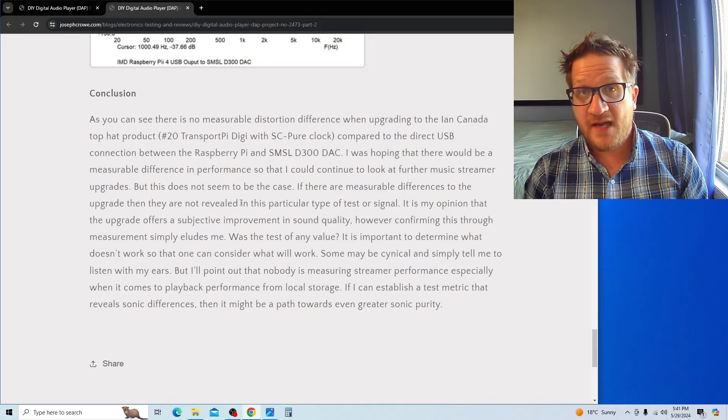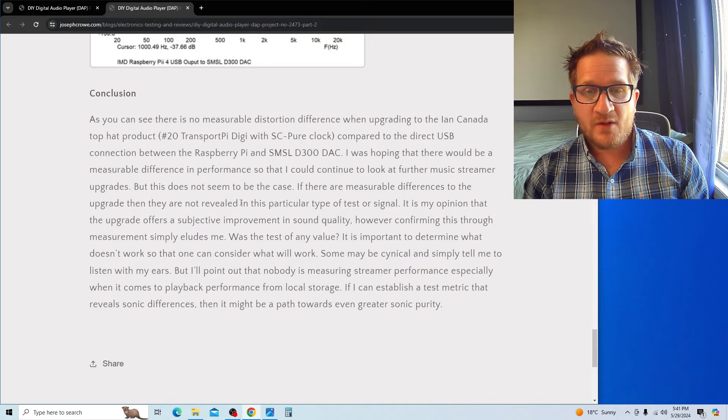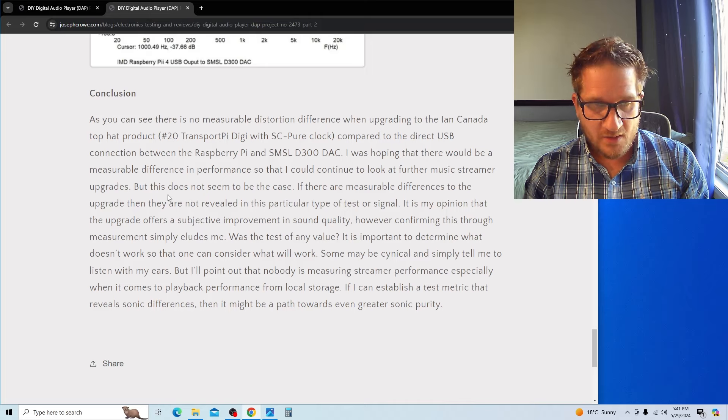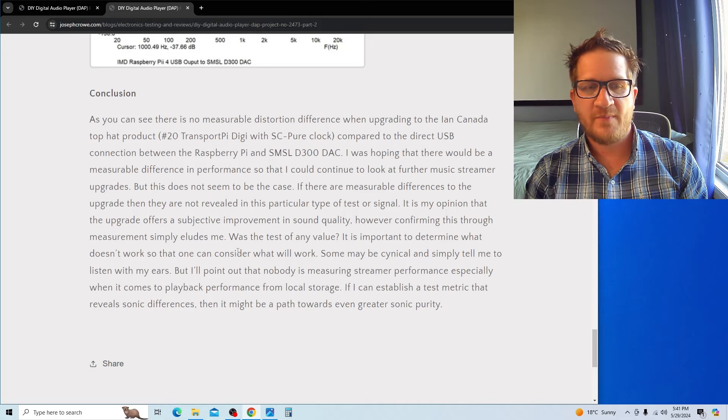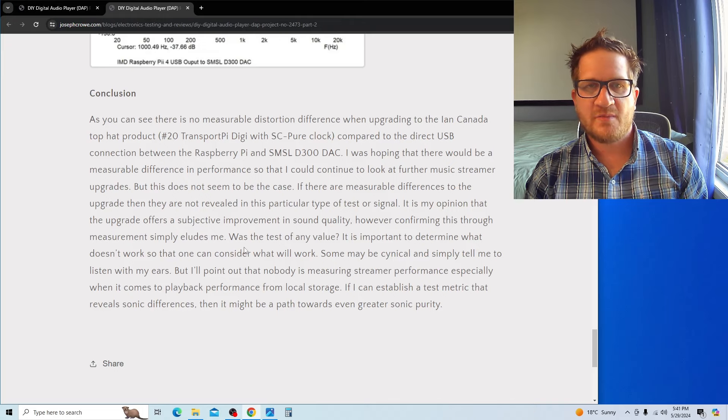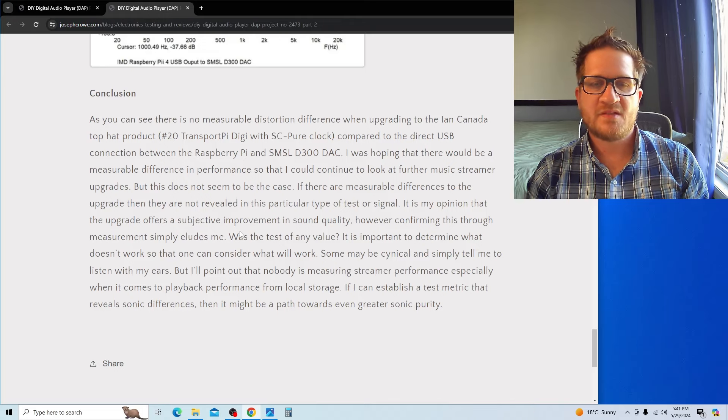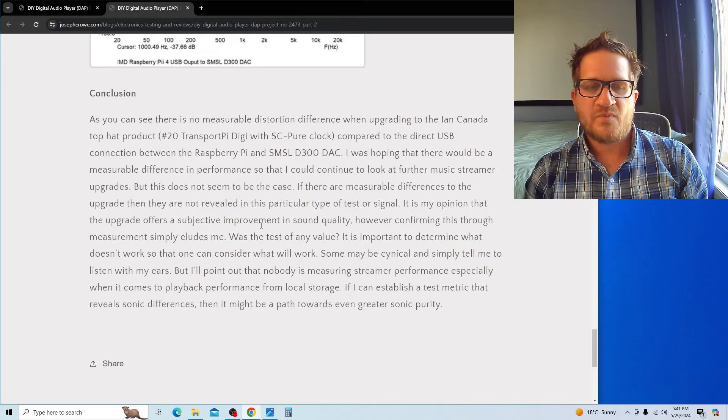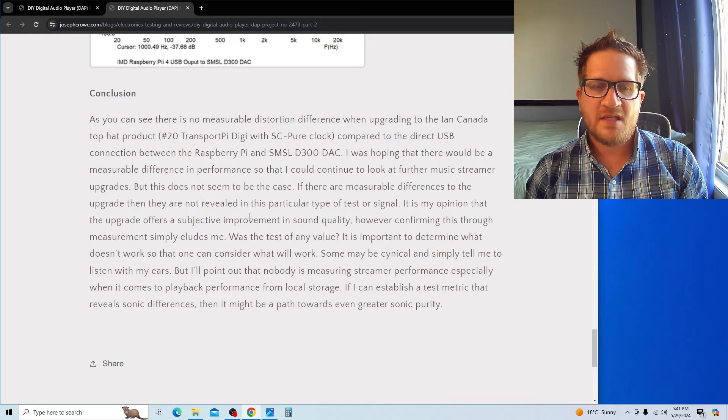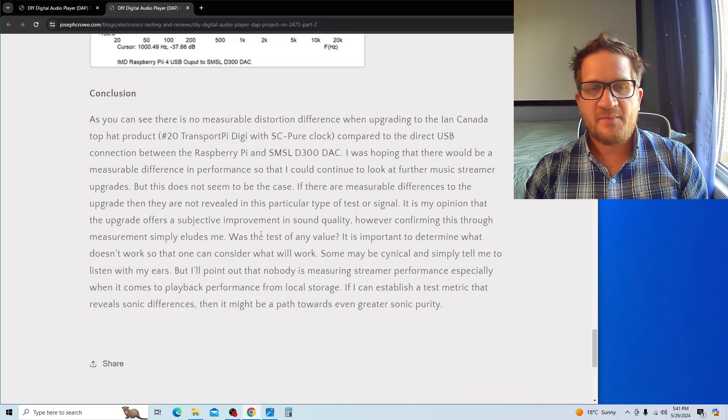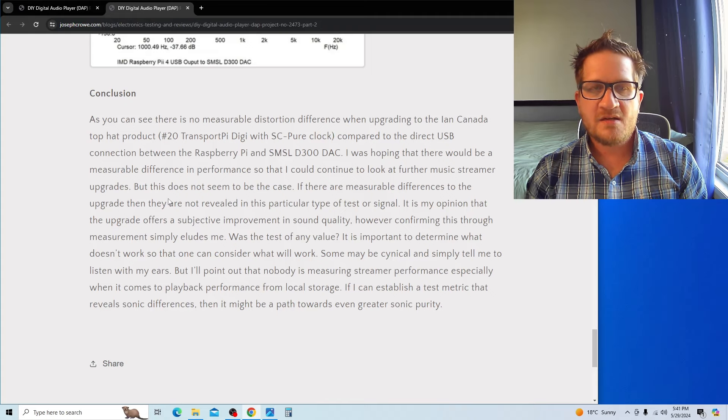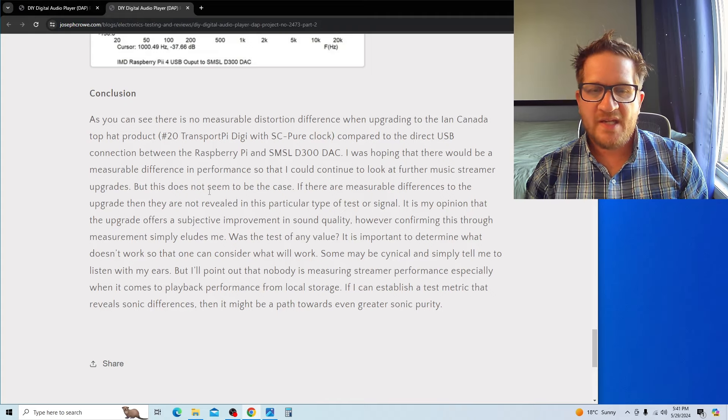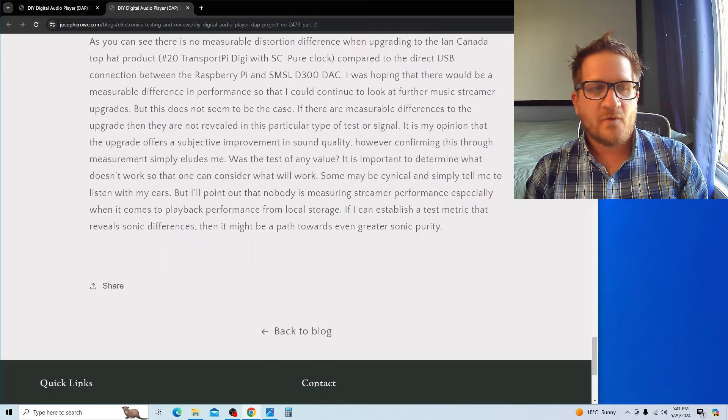It's important to determine what doesn't work so that I can continue to think about what may work as a measurement setup, perhaps with different test signals. That's something I'll continue to look at. Some may be cynical and simply tell me to listen with my ears, but I'll point out that nobody is measuring streamer performance, especially when it comes to playback performance from local storage.